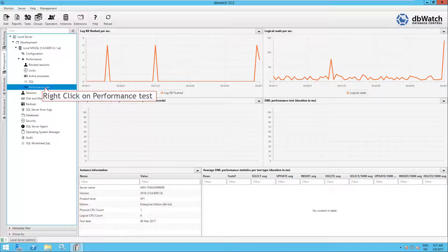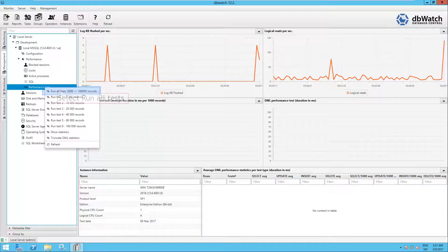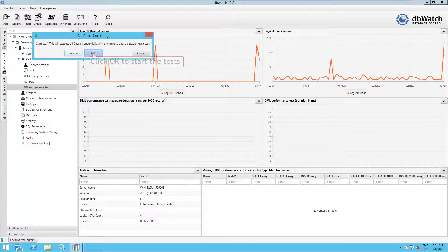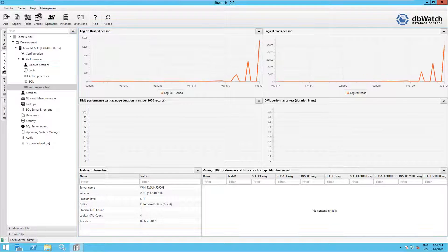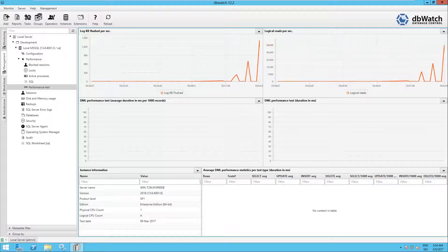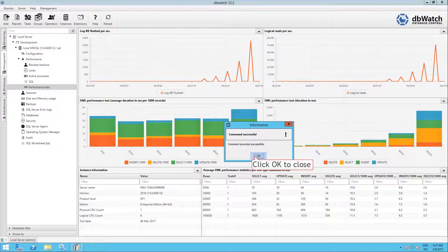Now right click on Performance Test and select Run all tests. Click OK to start the tests. The tests will take about 6 minutes to run. The test is complete.